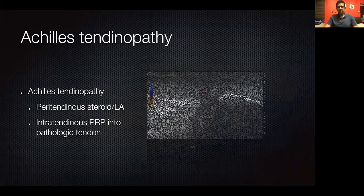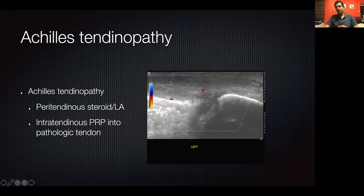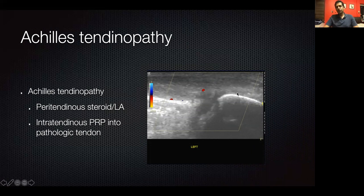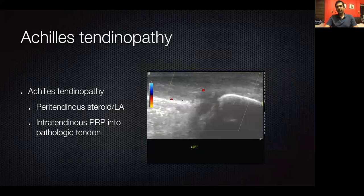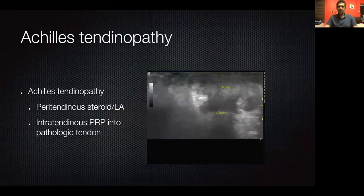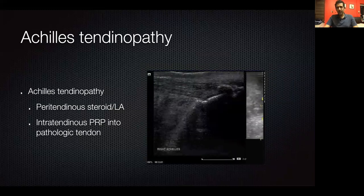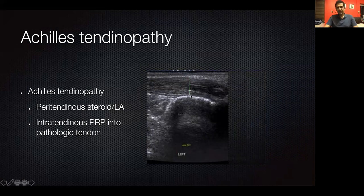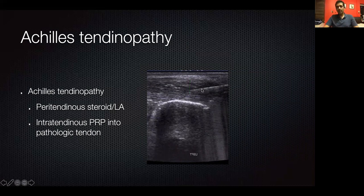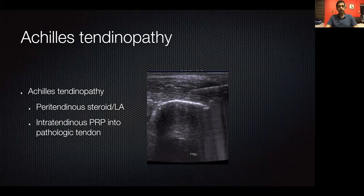For Achilles tendinopathy, we do peritendinous Achilles injections and into the deep retrocalcaneal bursa. A useful technique is to start with a small amount of local anesthetic — it tracks craniocaudally into the tendon like a sonoarthrographic effect, revealing any tear. If there's a larger or partial tear, you don't want to inject steroid into the deep retrocalcaneal bursa as it might cause rapid tendon rupture. For tendinotic Achilles, we go into the substance of the tendon, turn on Doppler to find the more vascular portions, and direct PRP specifically into those areas. There are also publications about injecting dextrose into the vascular regions to reduce vascularity and thereby reduce pain.